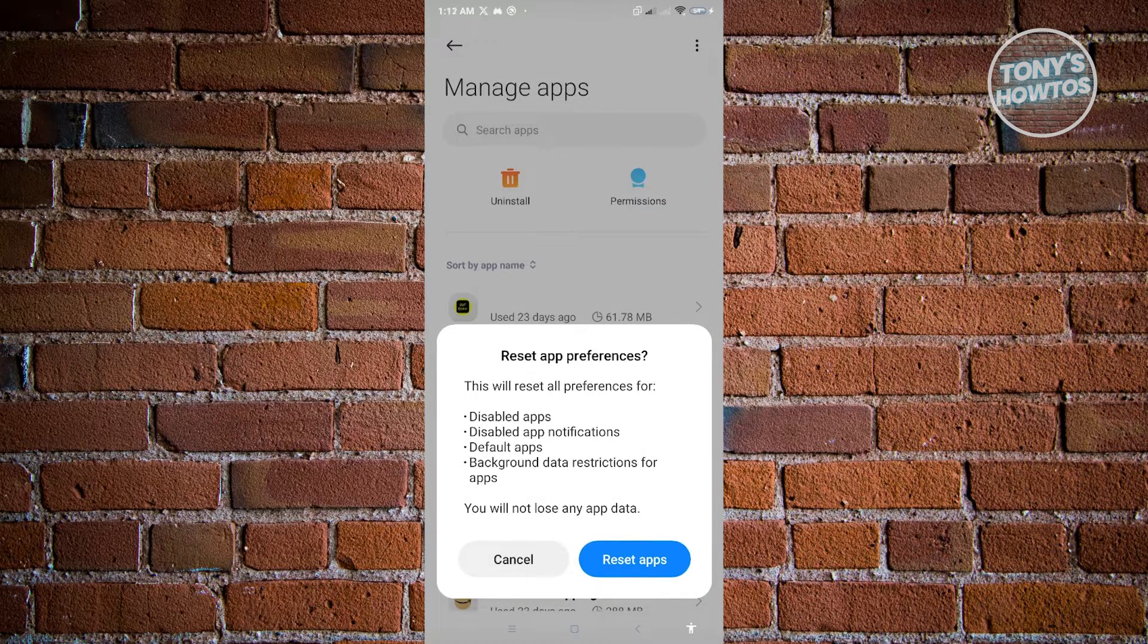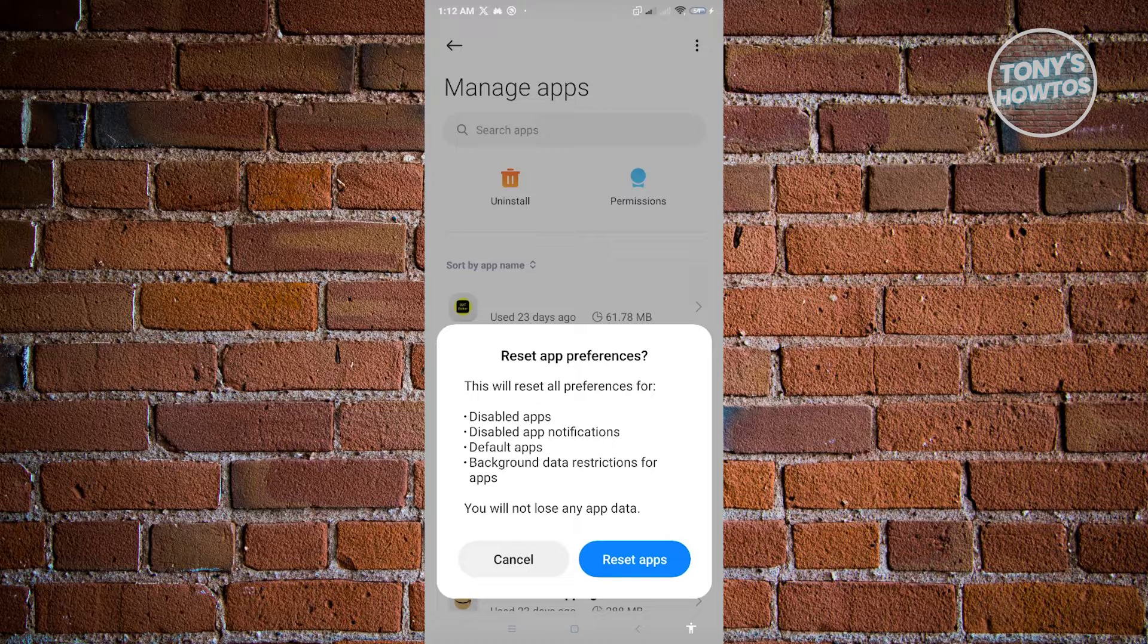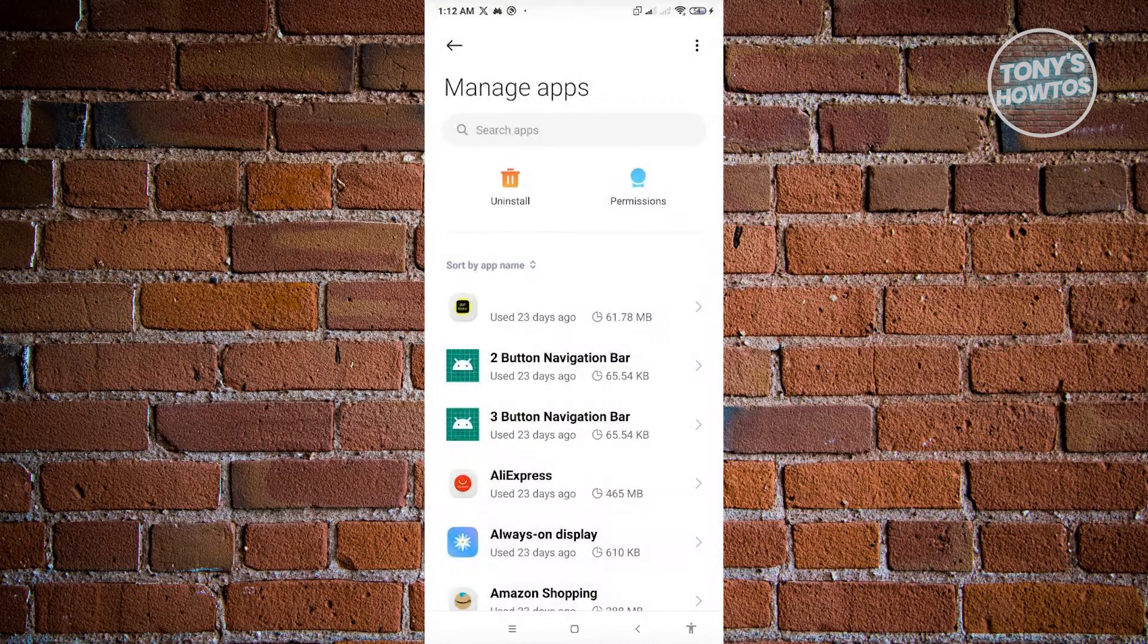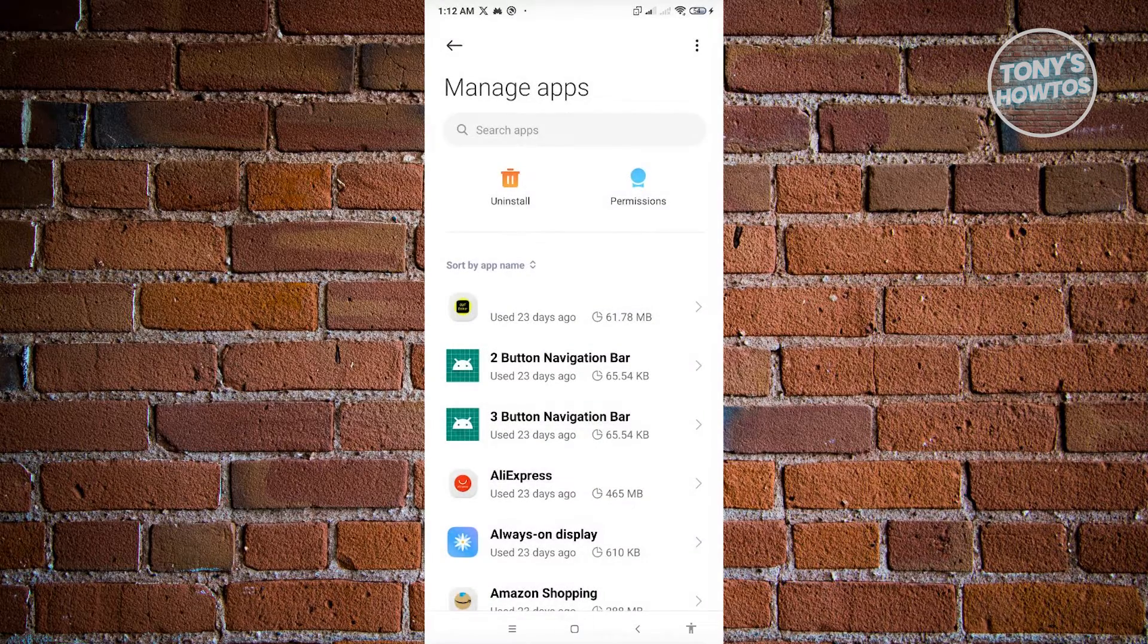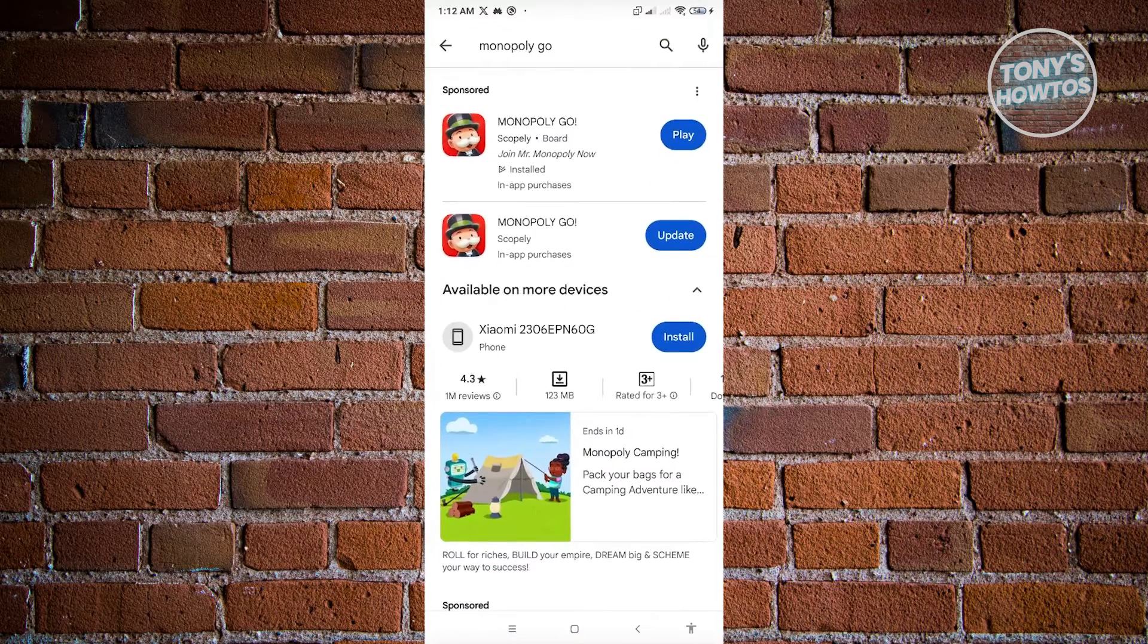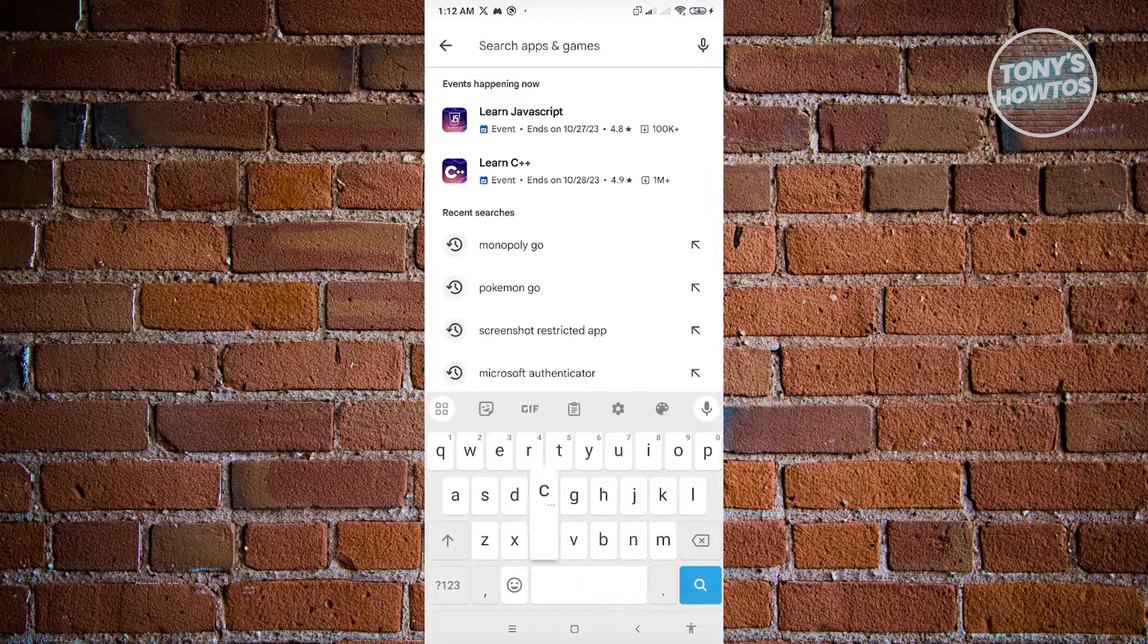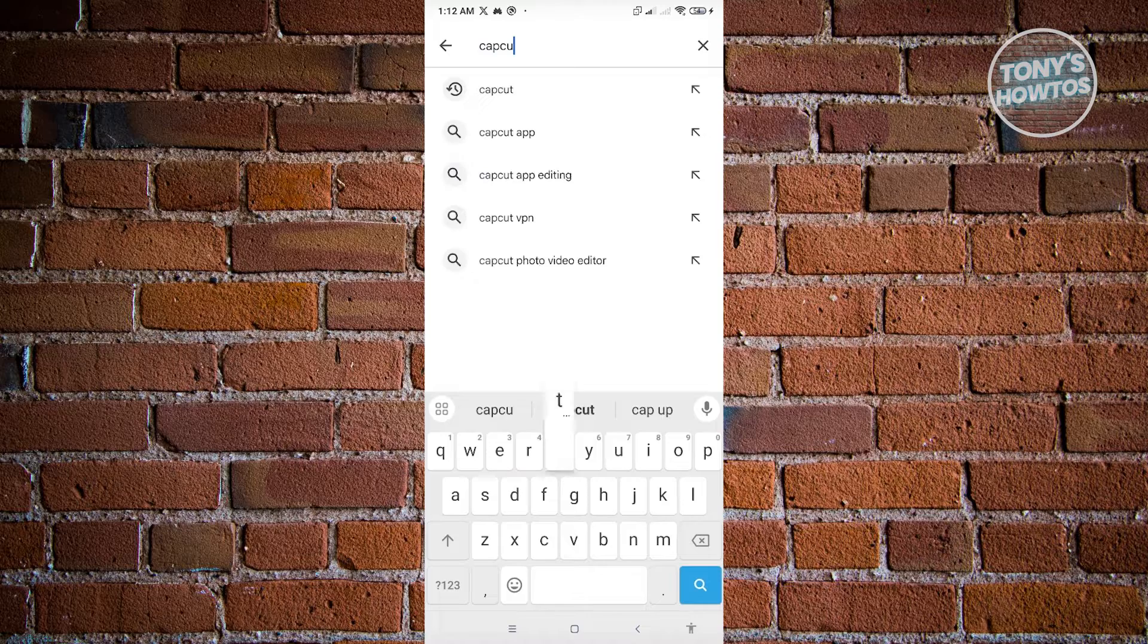What we are doing right now is basically resetting the preferences, increasing our chances of being able to update CapCut. Once you've done all those two things, go to Google Play Store here and search for CapCut. From there, you could go ahead and try updating CapCut.